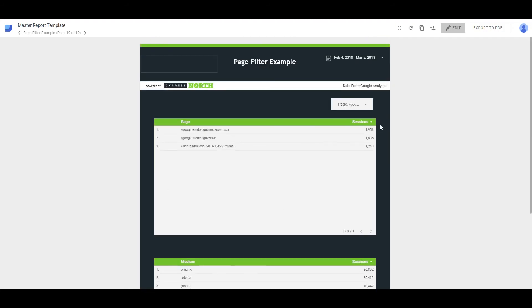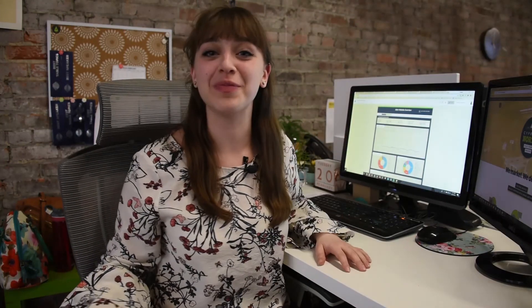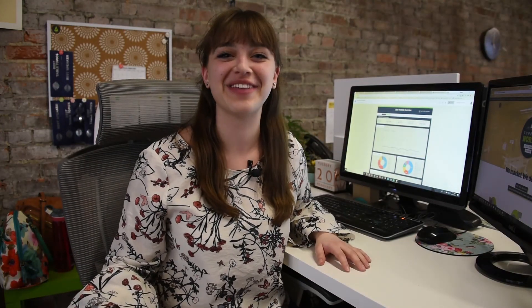And then a friendly reminder, if you do want to export it, you can actually do it into Sheets or Excel, which is a great little tip. And that is how you manipulate a page filter. It's as simple as that. I hope these tricks helped you, and we'll see you again next time.